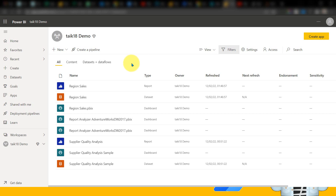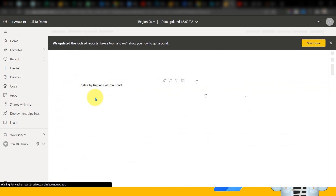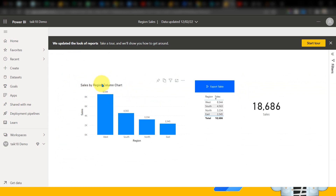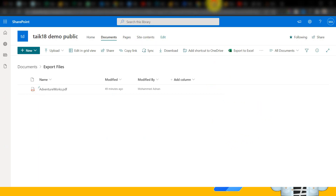So now let's begin. For example, I have this report which contains region sales and it has three visuals here — one is the column chart, the table, and then the card visual. Now if I want to export a table and I click here, then it will export the table in a PDF file and store it in SharePoint.